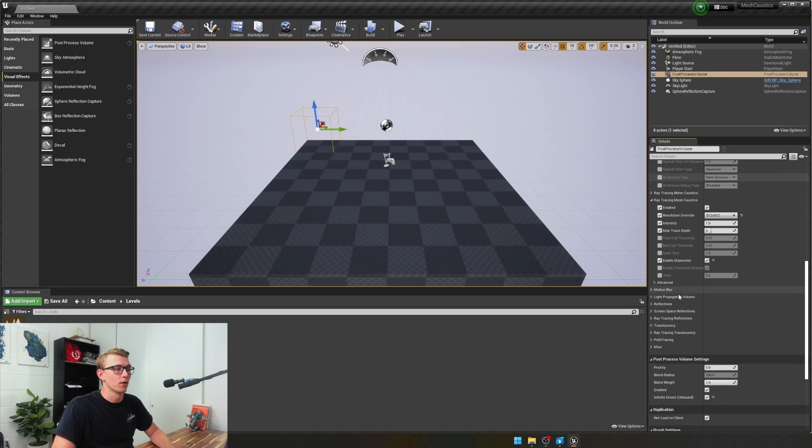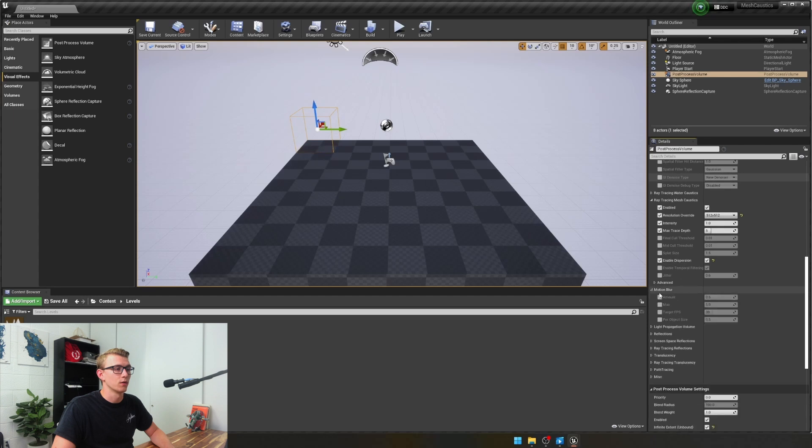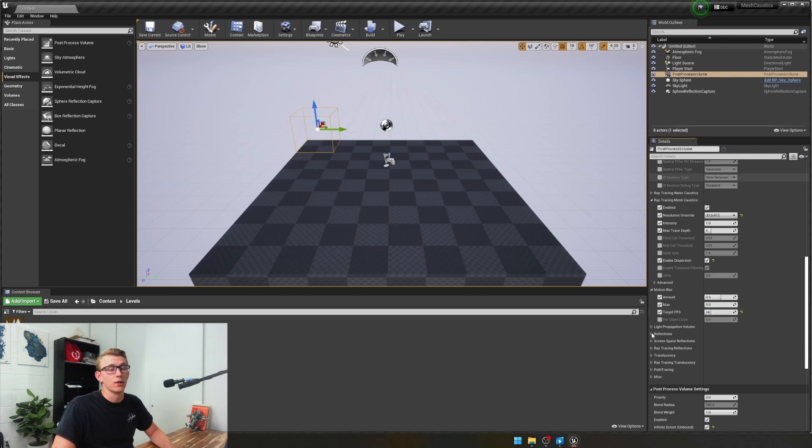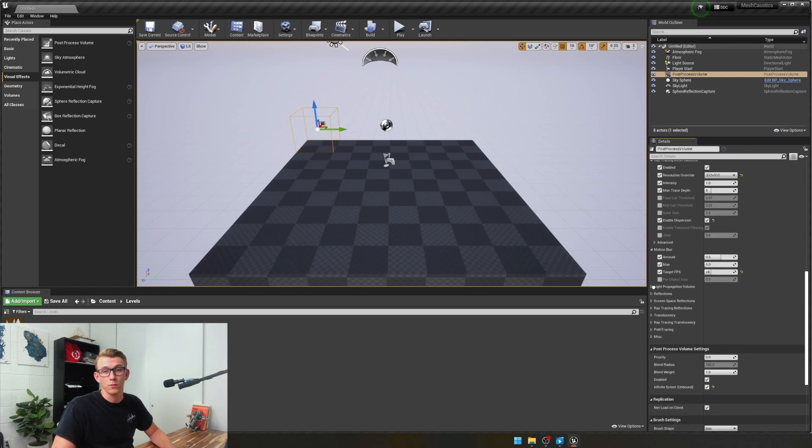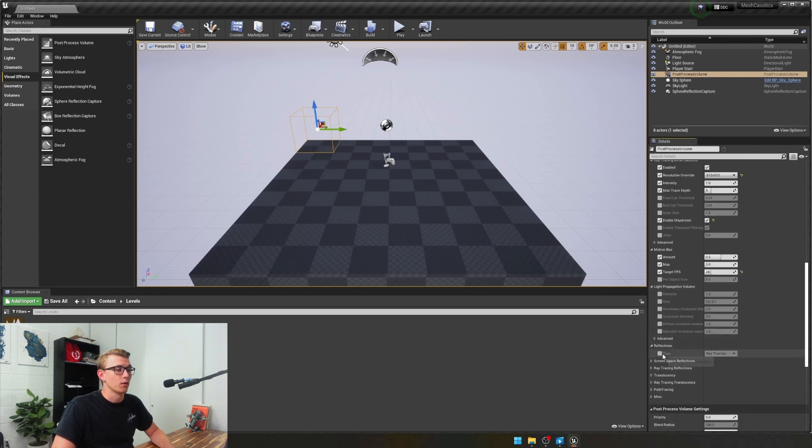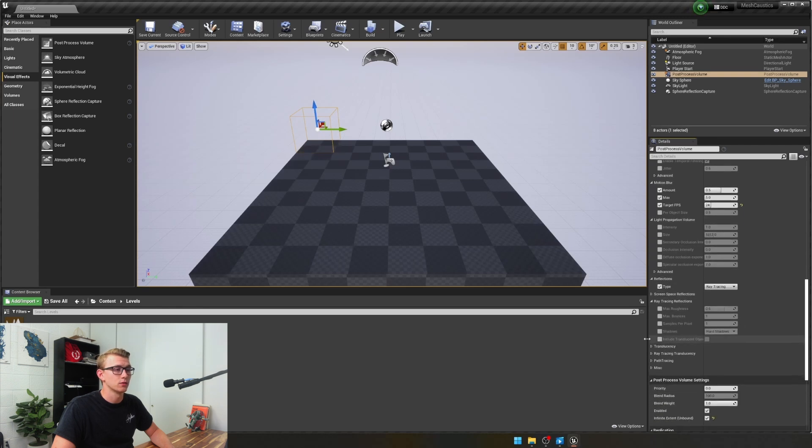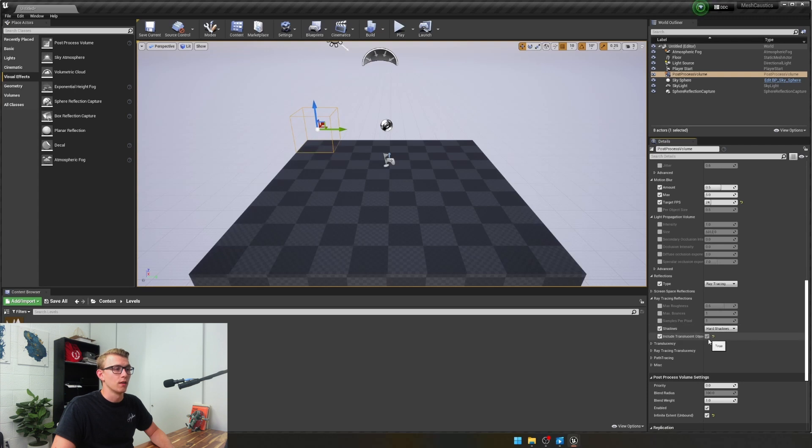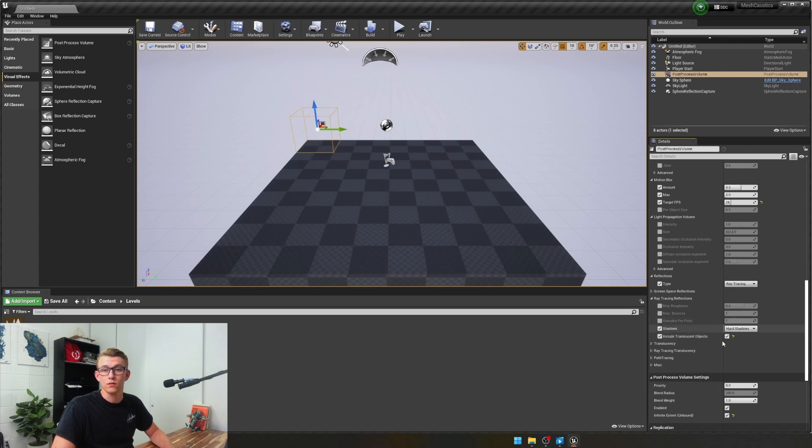Once we've moved on from here, we're going to go to the motion blur, because we like motion blur in our scene, and set the target frame rate to 24 frames a second. Next we're going to go, we don't need light propagation, but we do need ray tracing reflections. We're going to enable the shadows, and we're just going to leave it as is. Then we're going to make sure it includes translucent objects.